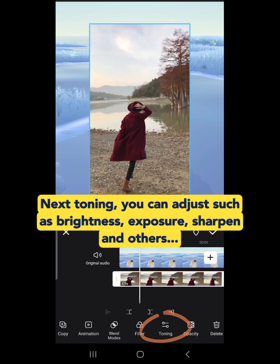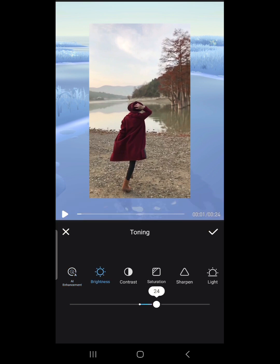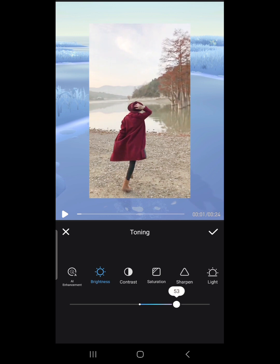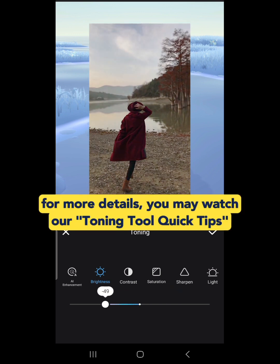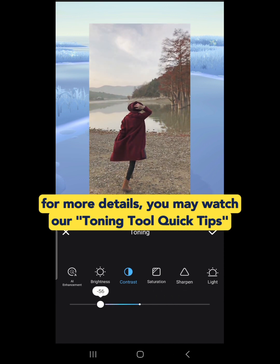Next is Toning. You can adjust settings such as brightness, exposure, sharpen, and others. For more details, you may watch our Toning Tool Quick Tips.